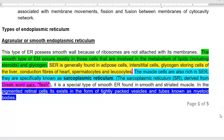Dear students, in this lecture we will look in detail at the types of endoplasmic reticulum. The first one is the agranular or smooth endoplasmic reticulum.